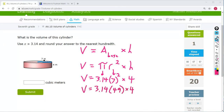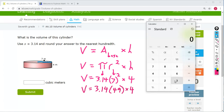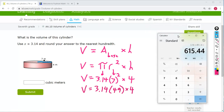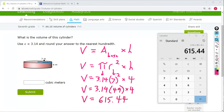Now we can plug all of this into the calculator. 3.14 times 49 times 4 equals 615.44. This is already in the hundredths place — there's nothing after that, so we don't have to do any rounding in this problem. V equals 615.44.